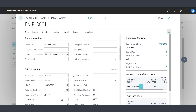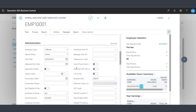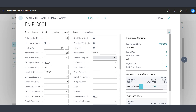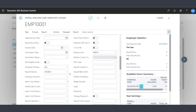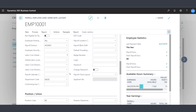In the communication section, you will see phone numbers and email addresses. Under Administration, you will see key employee data such as the employee type, their hire date, a termination date if applicable, labor costing information, as well as other information.